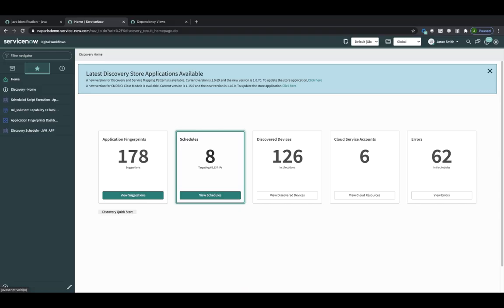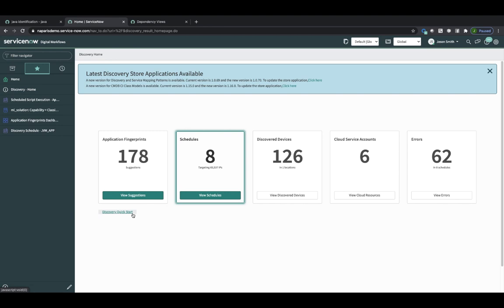Okay, so let's get this demo started. The first thing you want to do is go into the Discovery homepage and make sure that this tile is enabled. If it's not enabled, that's telling you that the Predictive Intelligence plugin needs to be enabled.